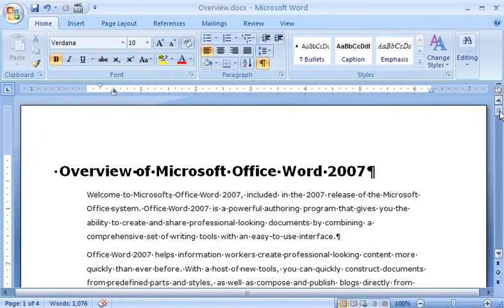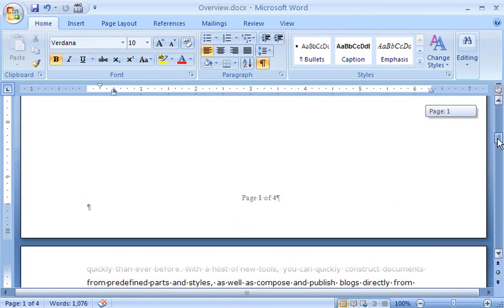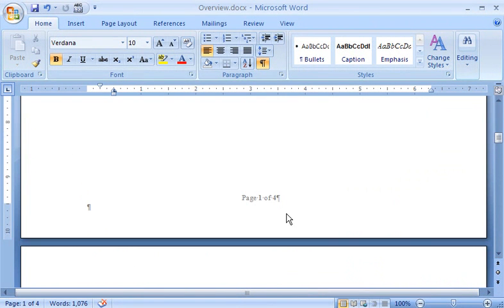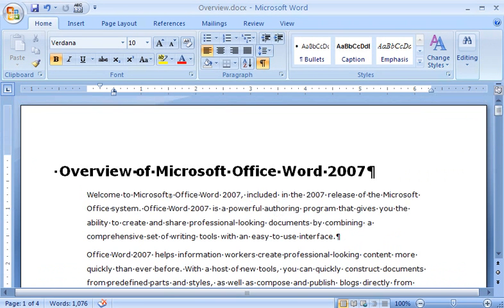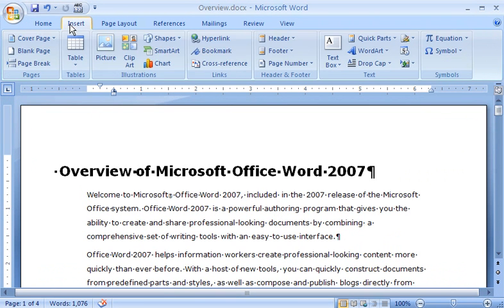Whenever I create multi-page documents, I add page numbers that update automatically as I work in the document. To do this, I simply click the Insert tab, and in the Header and Footer group, I click Page Number.